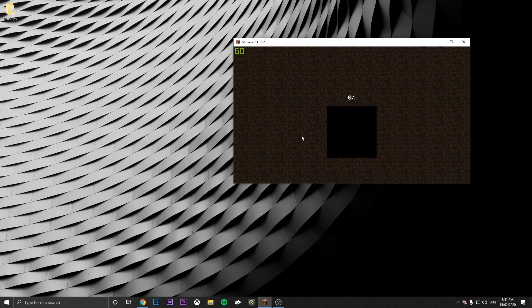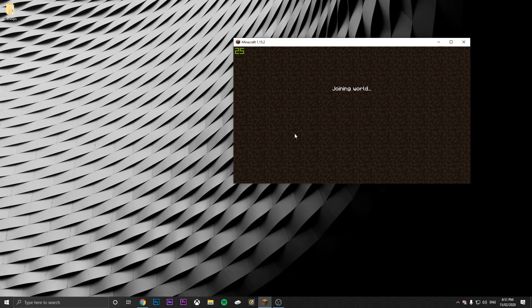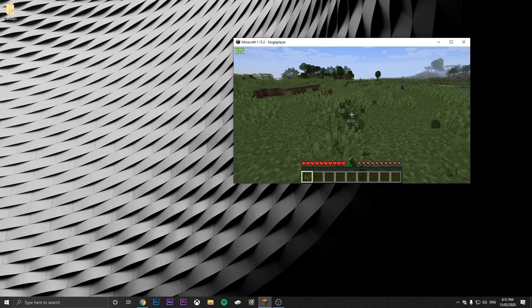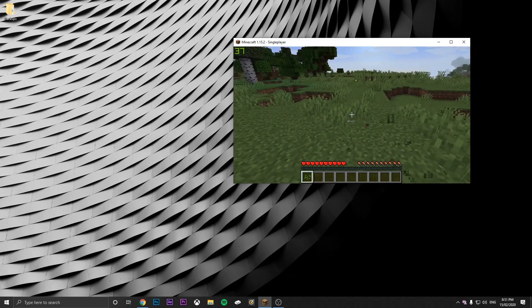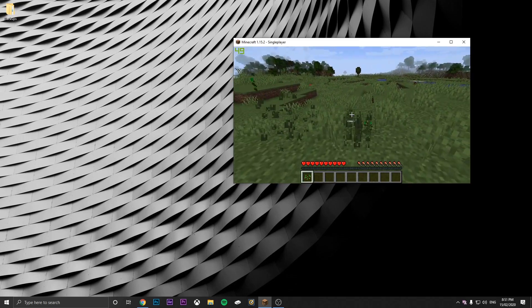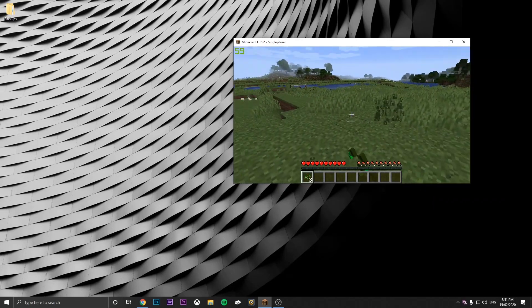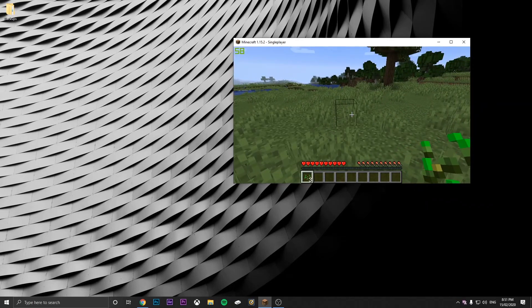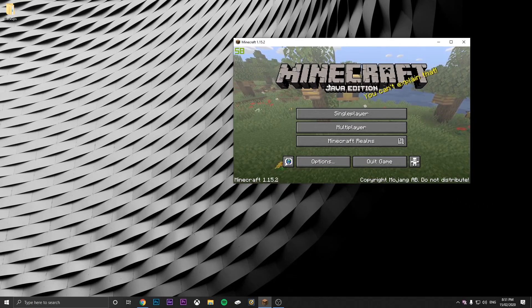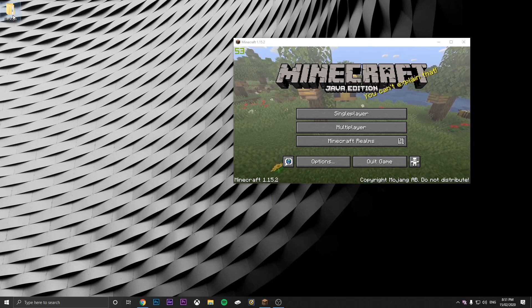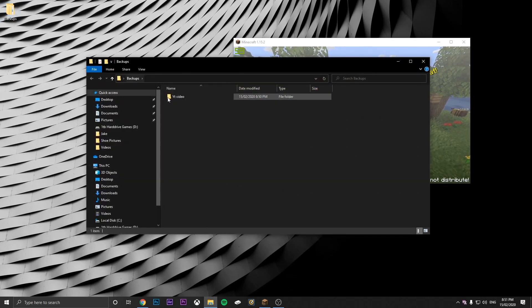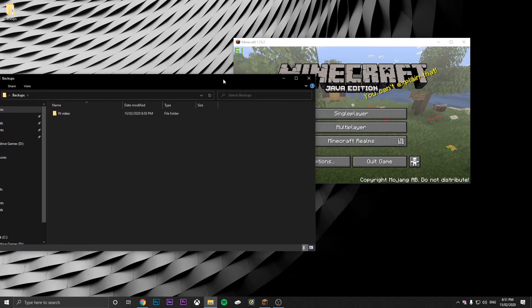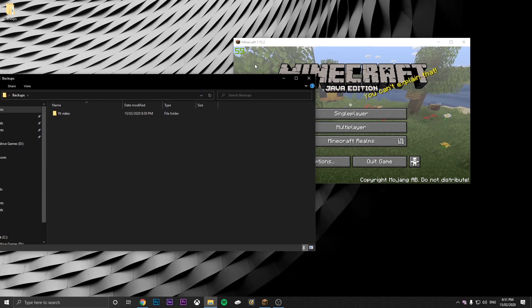So say you go back into your world and update some things. I've updated this here. Then let's save and quit to title. Say this is an outdated backup.